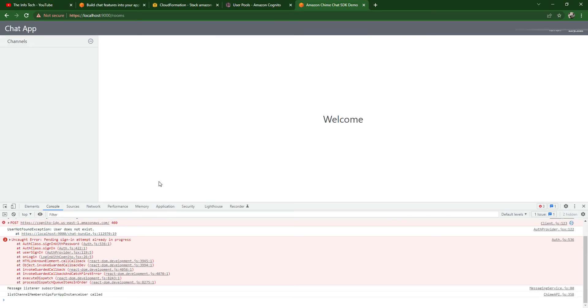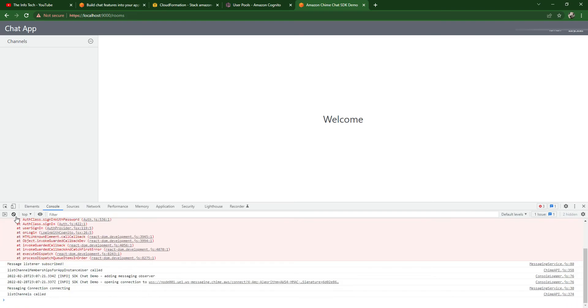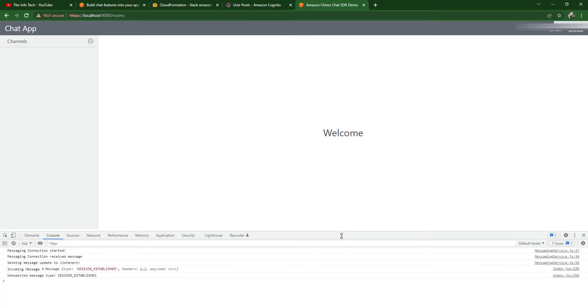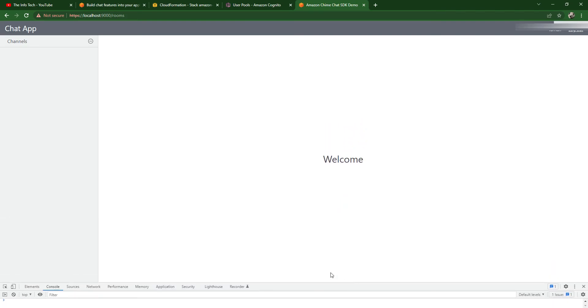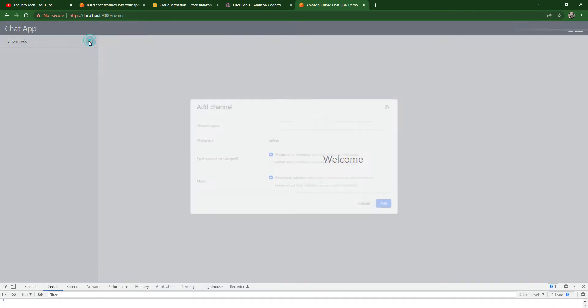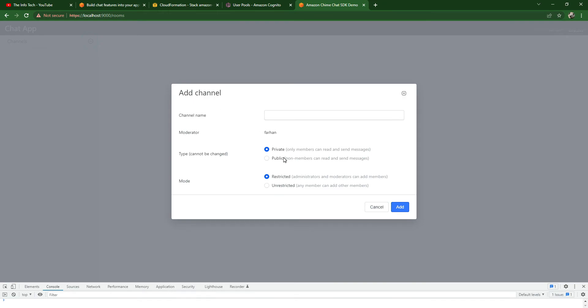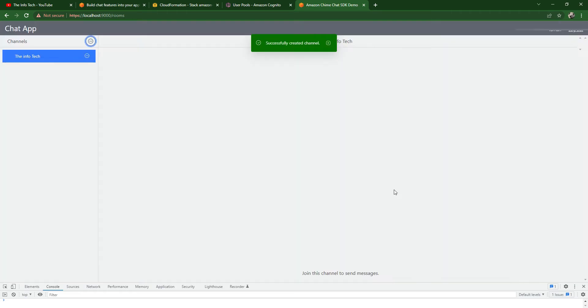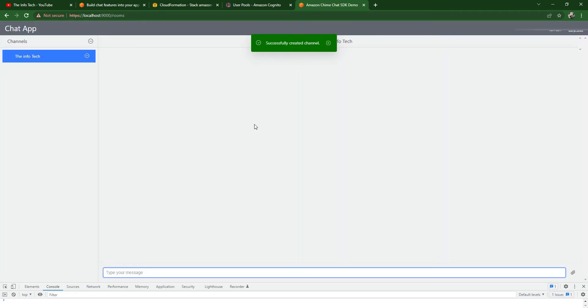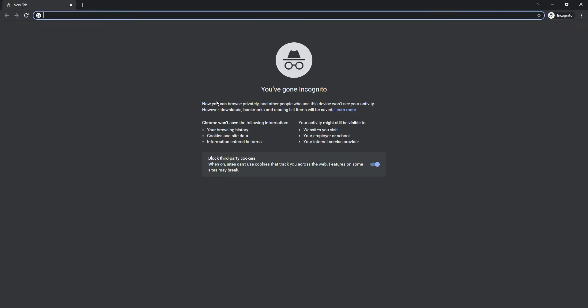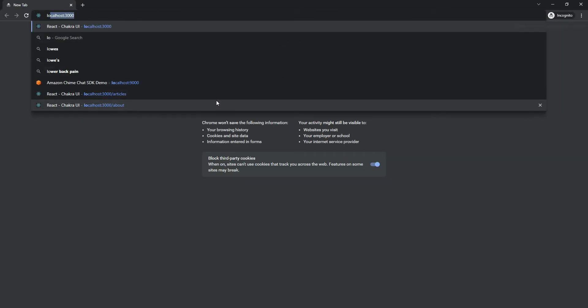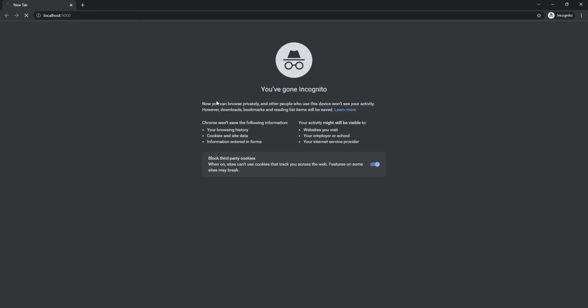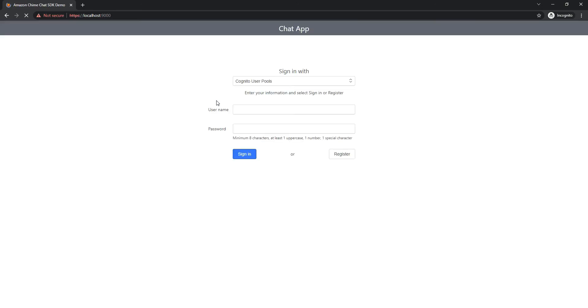Now let's create a channel. I'm going to create a public channel called InfoTech. We have successfully created this.